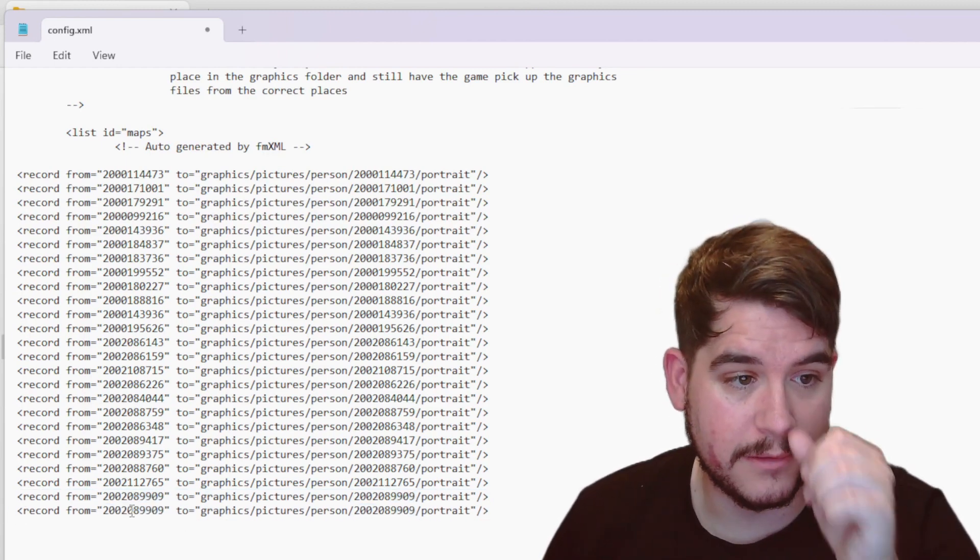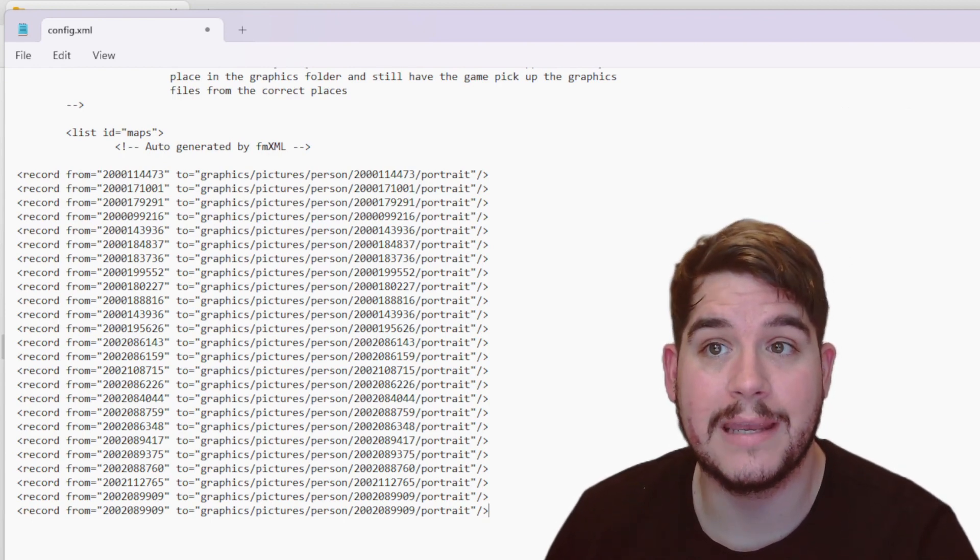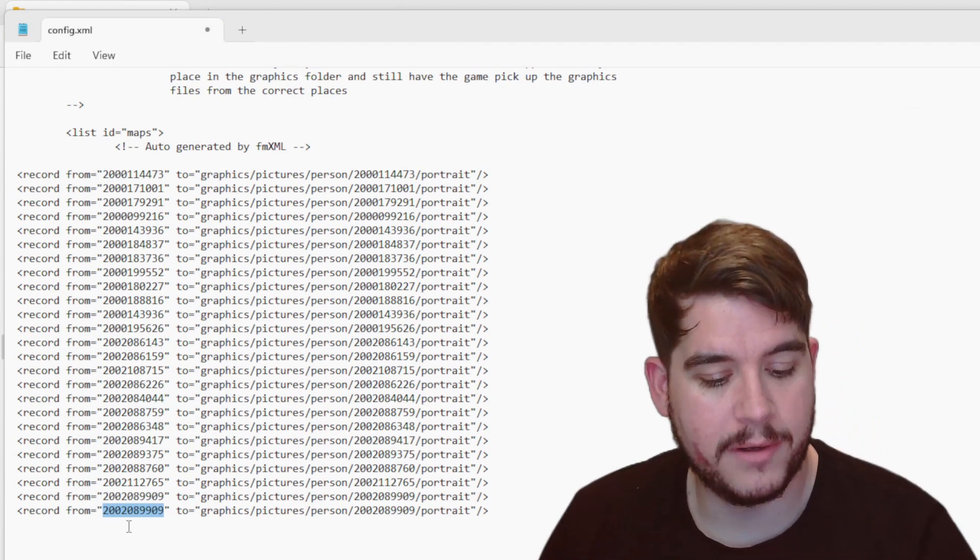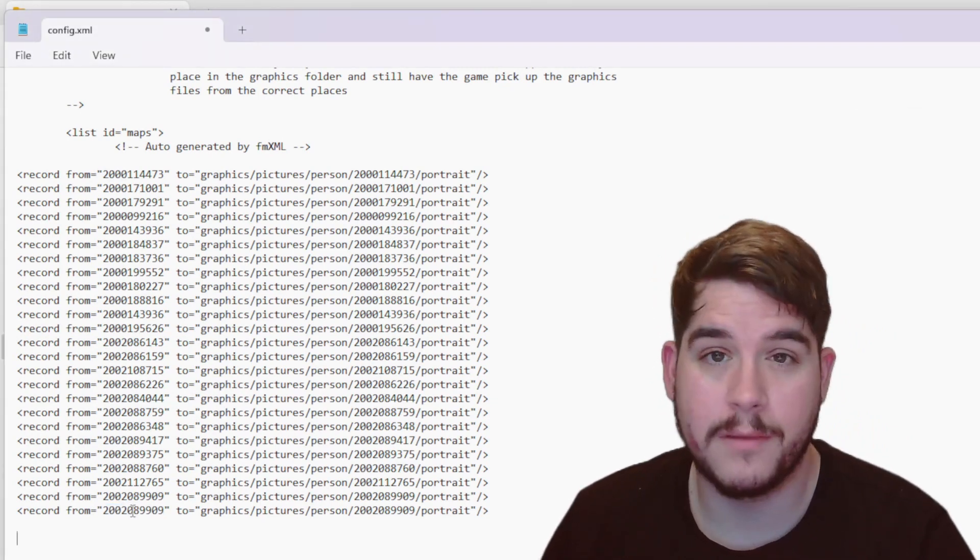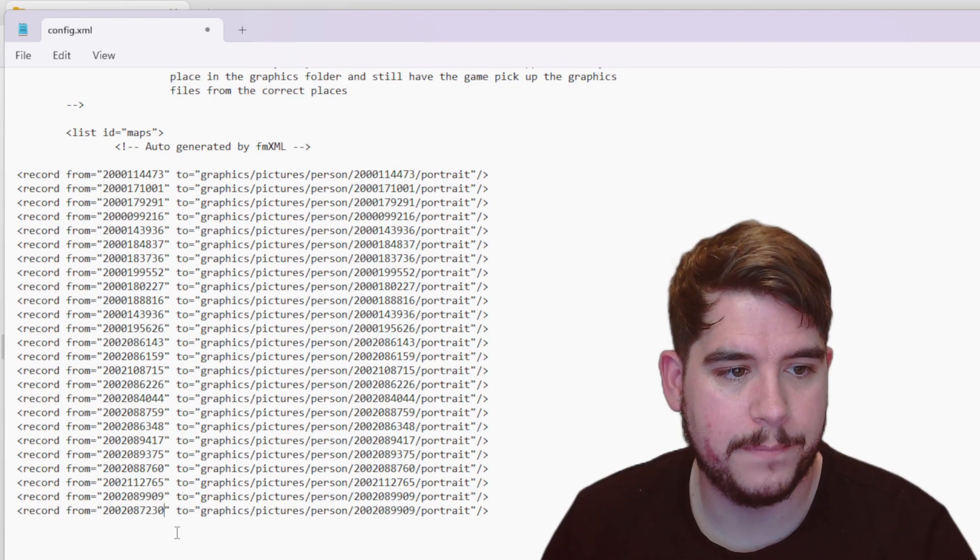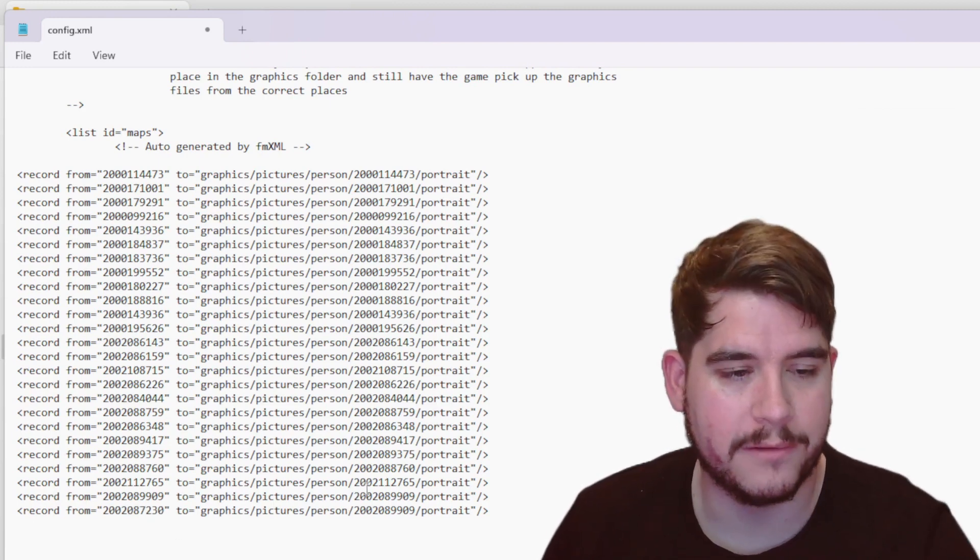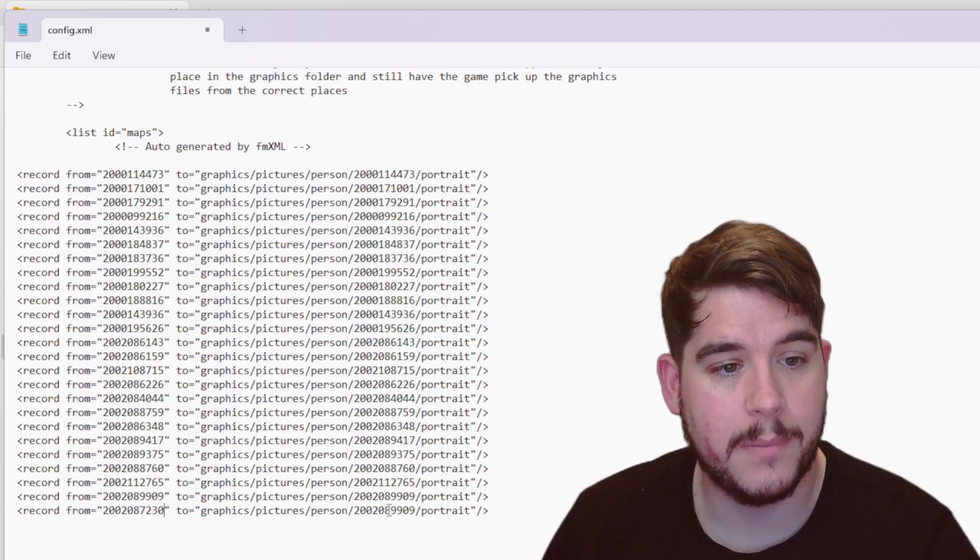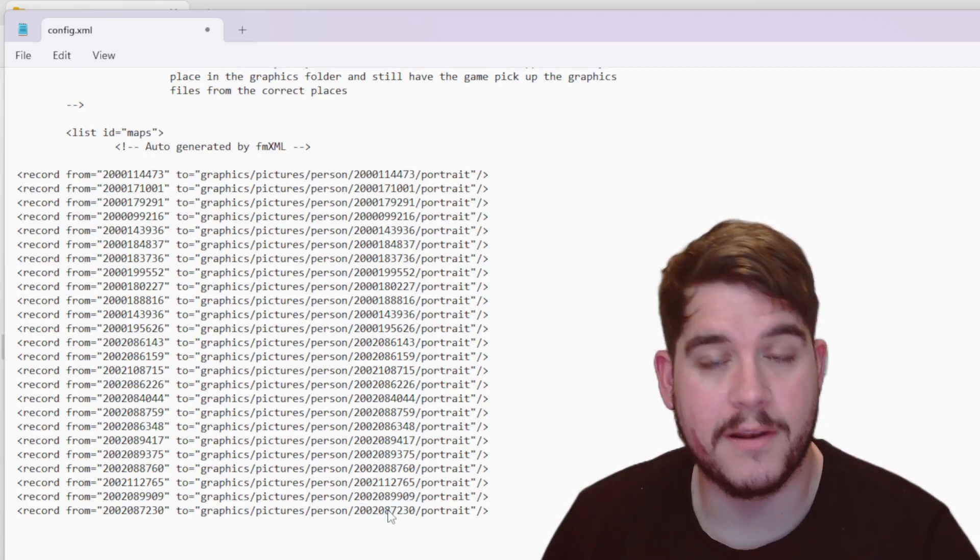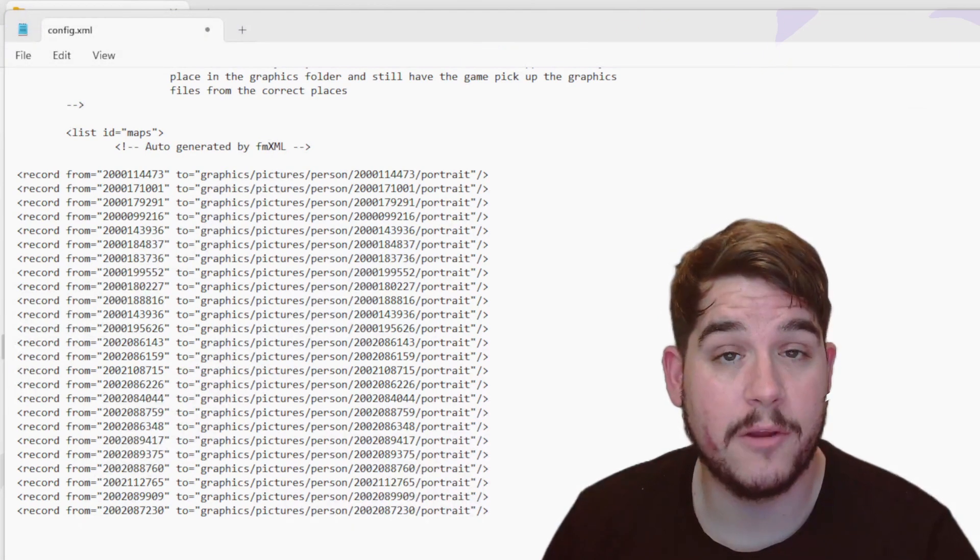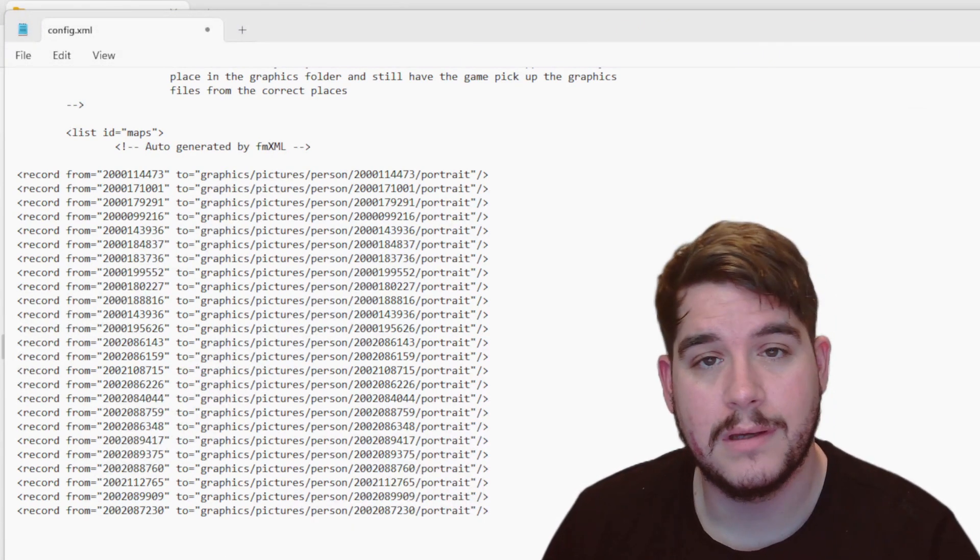What I also need to do, I need to add the player code for Jorgensen into the file. And what you want to do with the copied line of code, find the player ID from Record From and paste Jorgensen's code in there or your player's code. Then you've got graphics, pictures, person. This is internally in Football Manager and you want to paste the player ID code again. Now if you don't paste the player ID code in both of these sections, the portrait or the player profile picture will not change.